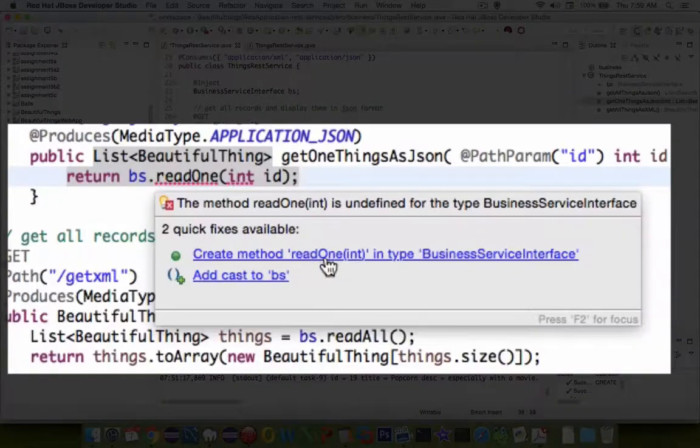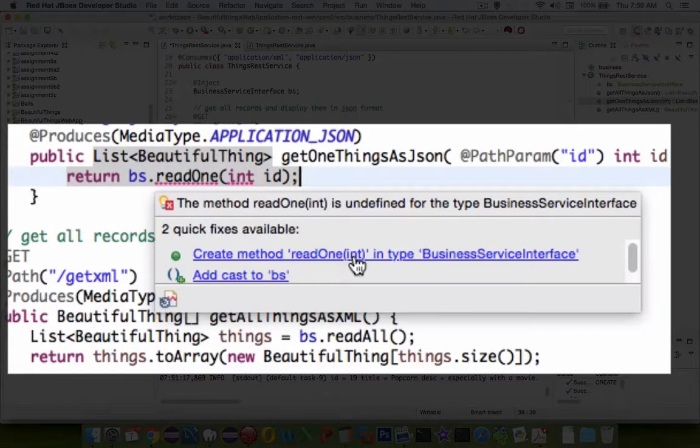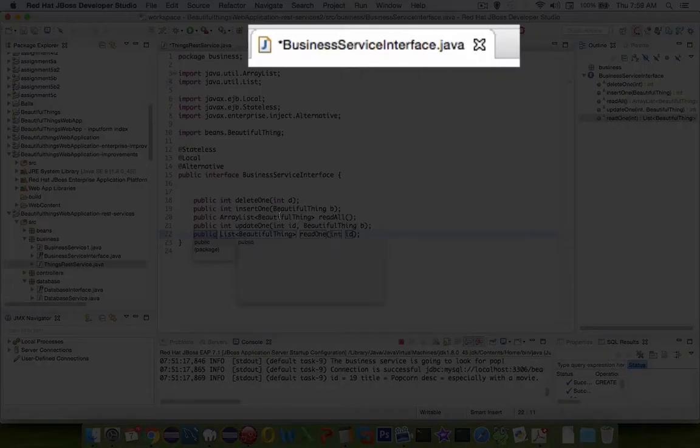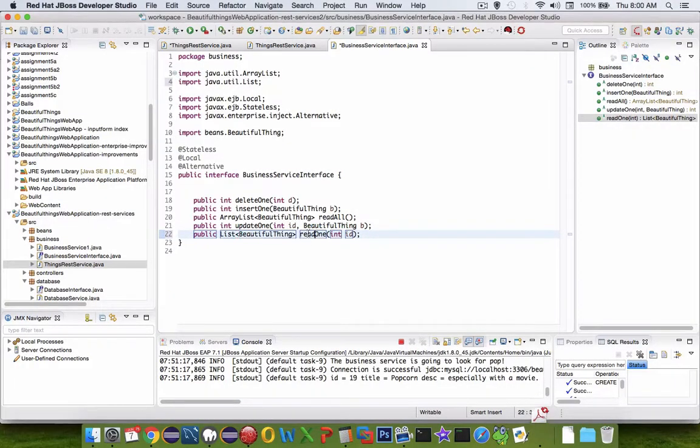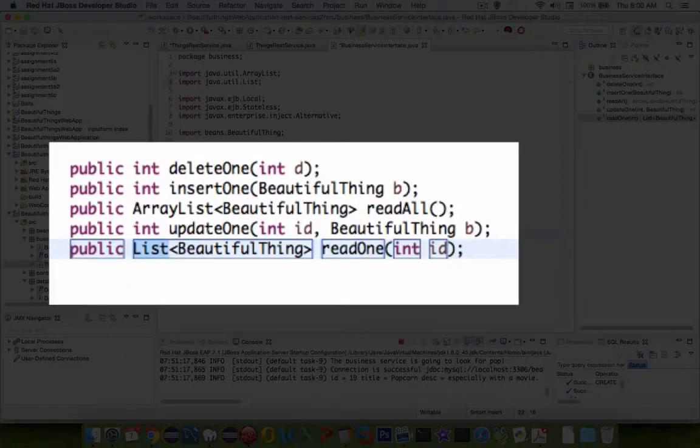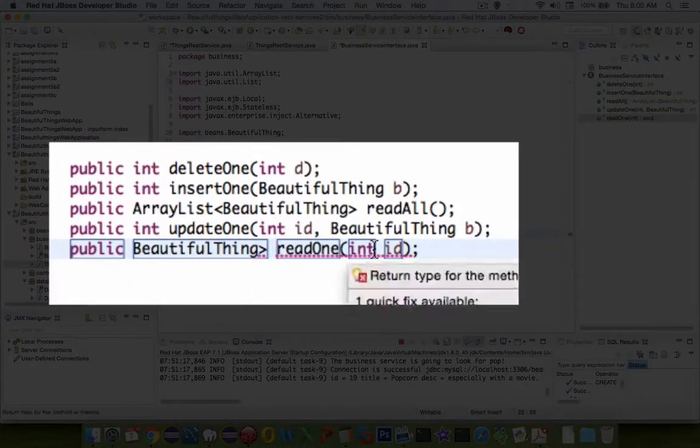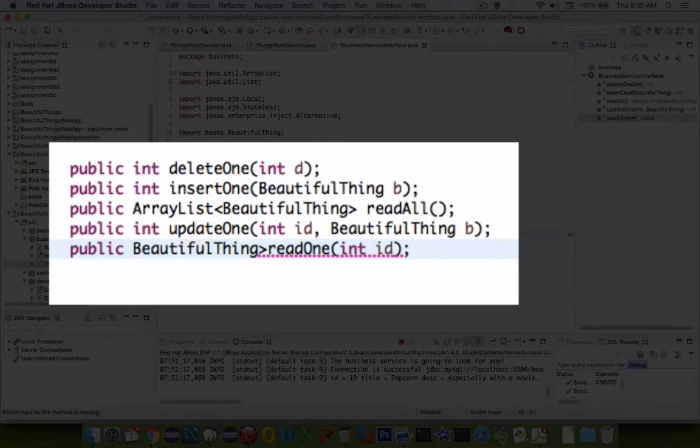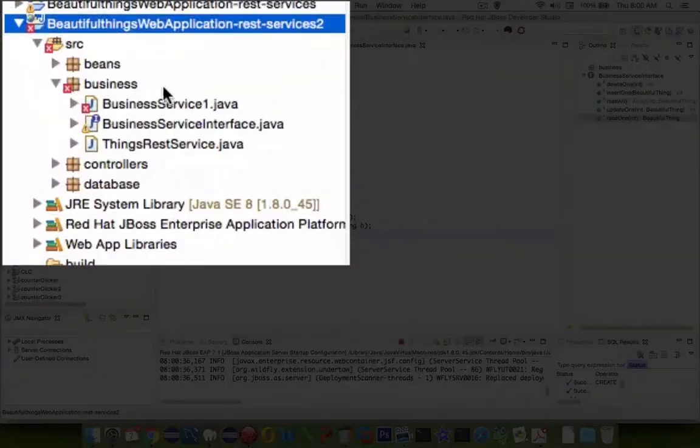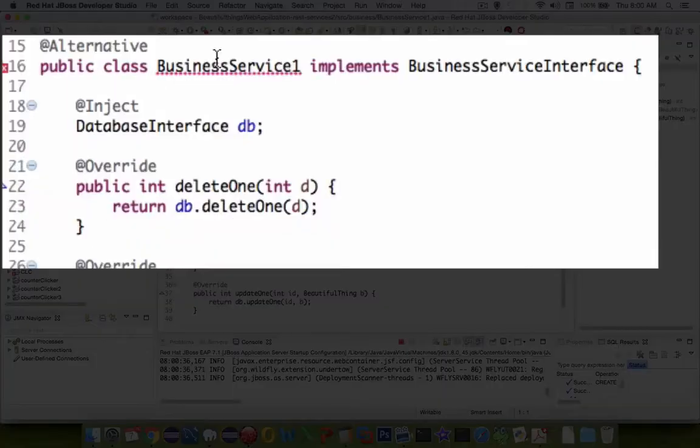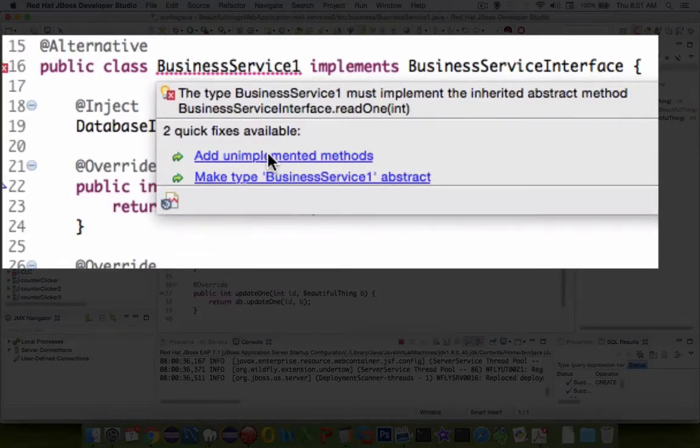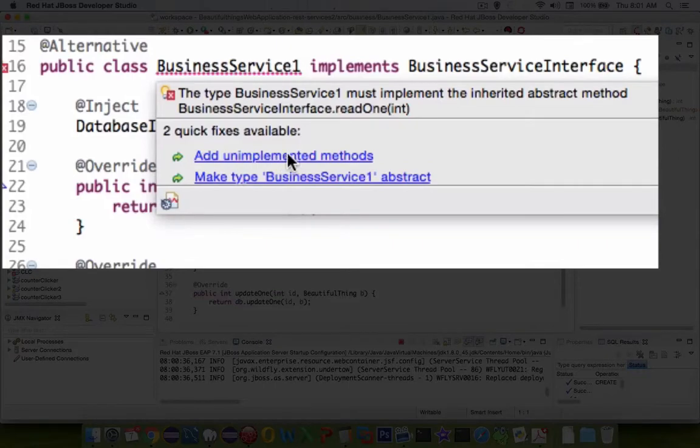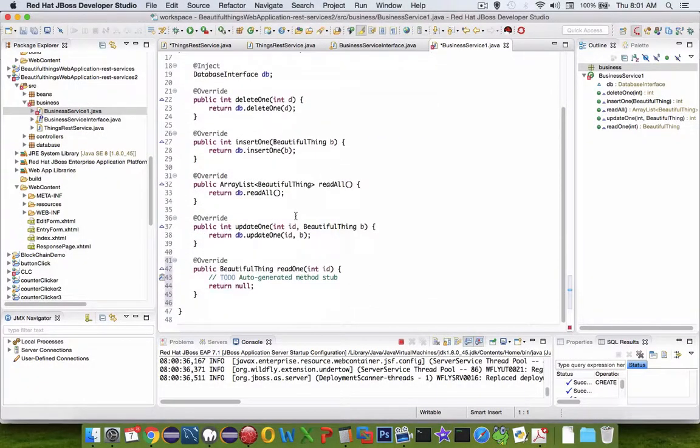Let's create a method called readOne in the business service interface. The new definition has been created. It says I'm going to get a list of beautiful things, but actually I don't want a list, I just want one item as a BeautifulThing as it's returned. You can see the rest service has another error because business service is not implementing all the methods we promised in the contract, so we're going to add the unimplemented method.